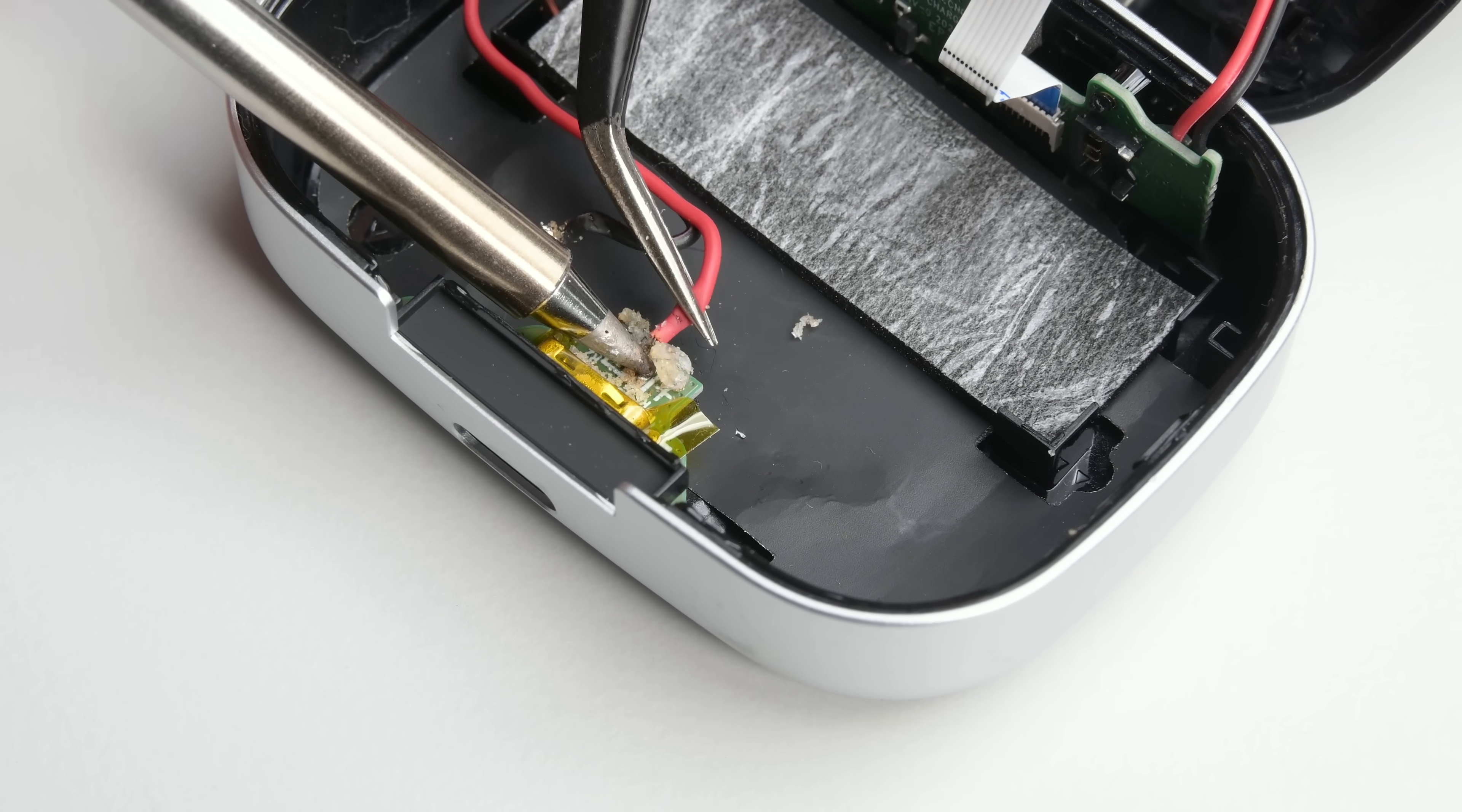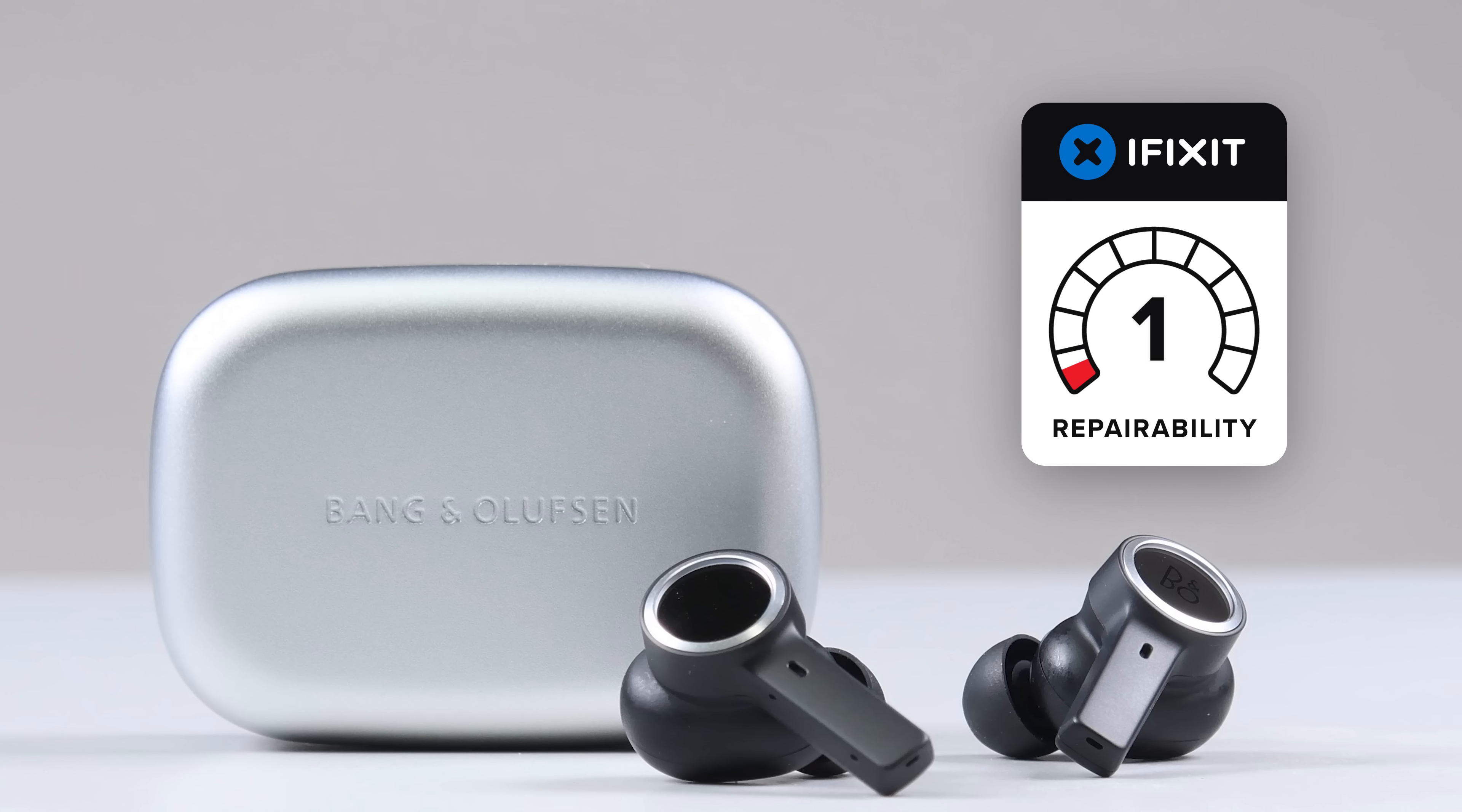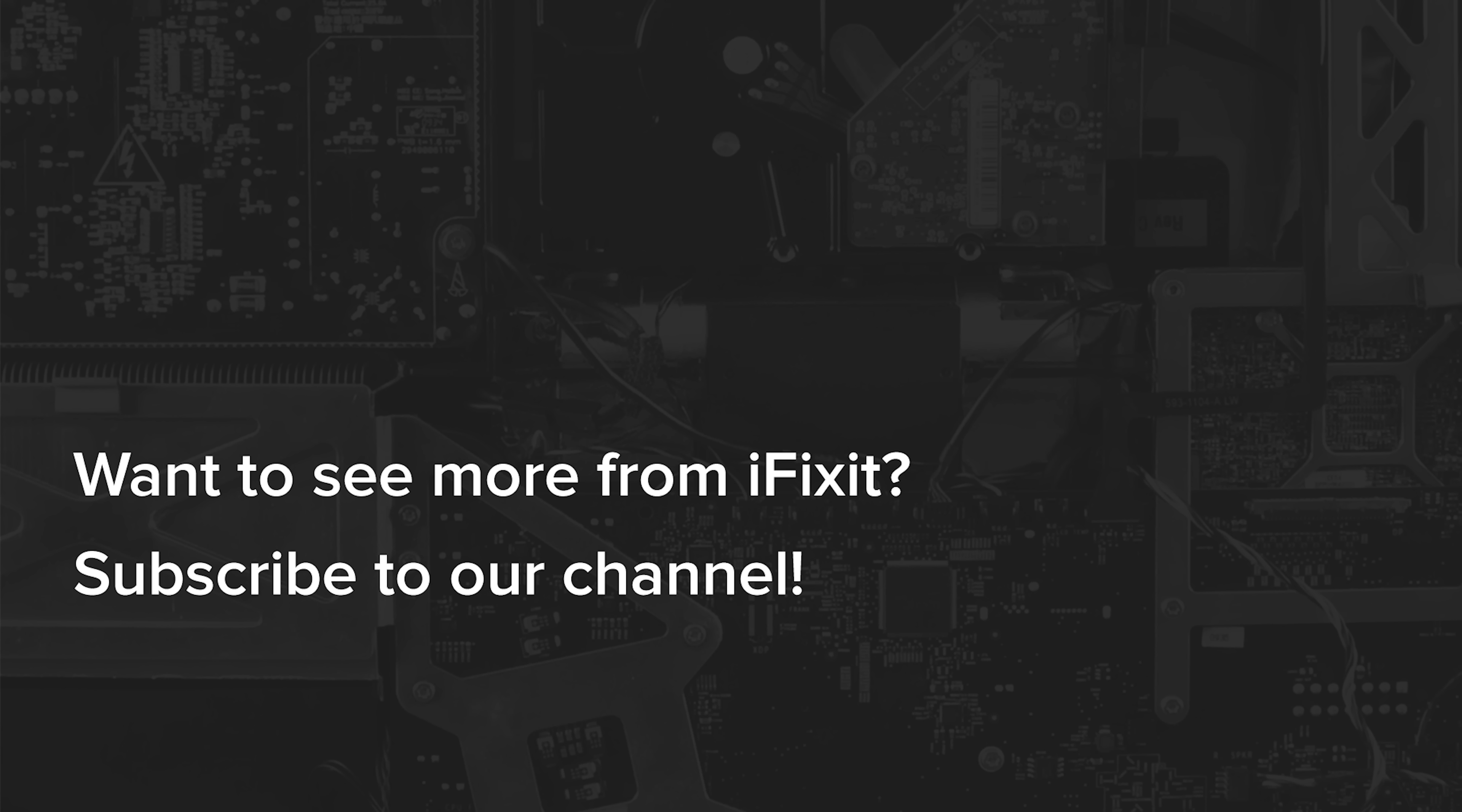I feel the engineers met the regulatory requirements, but completely missed the point as to why they've been implemented. As a long-time fan of Bang & Olufsen, this is a very disappointing design that seems to be a good enough effort just to push a product out the door. With a lack of replaceable batteries, spare parts, and a complete absence of repair guides, the Bang & Olufsen BeoPlay 11 achieves a repairability score of 1 out of 10, barely avoiding rock bottom. See you then!